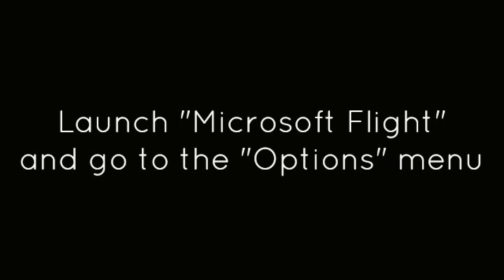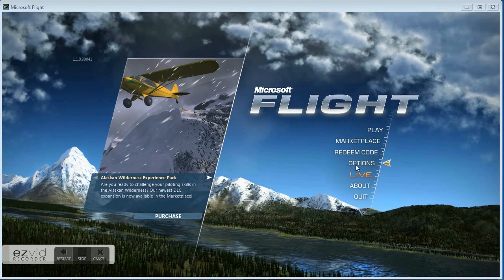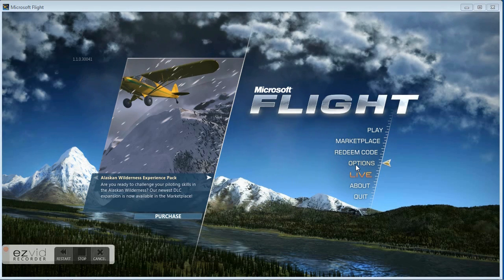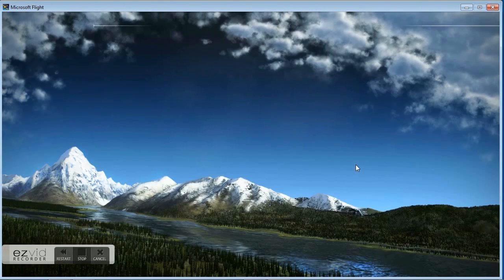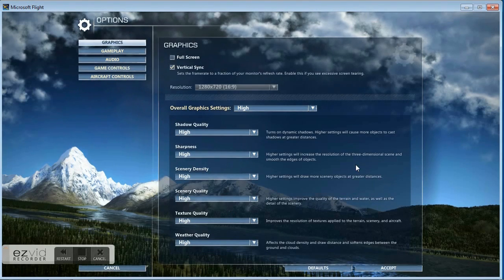Launch Microsoft Flight and go to the Options menu. Uncheck the full screen box then click Accept.